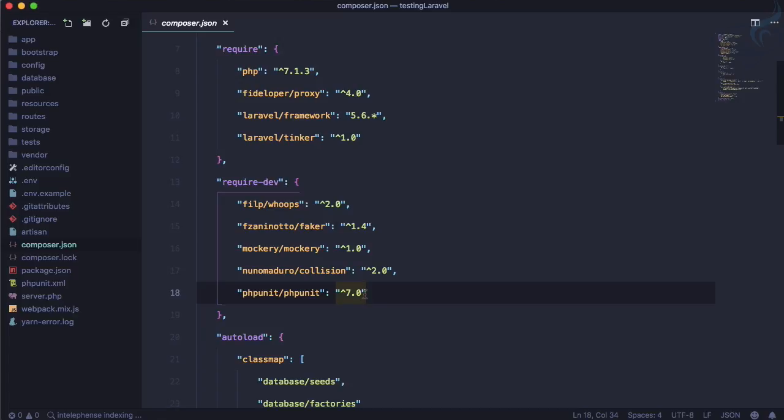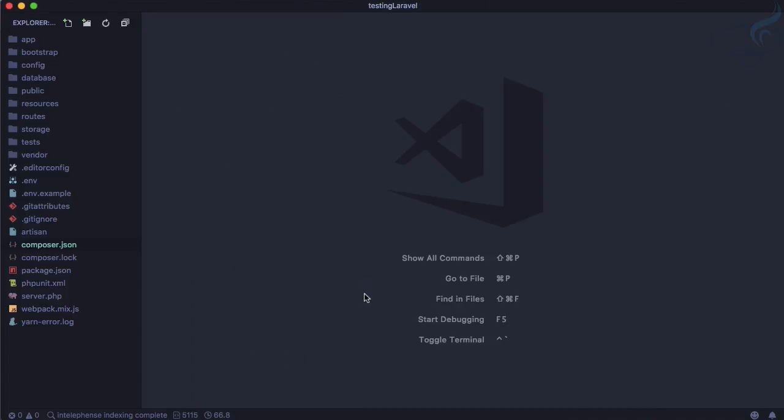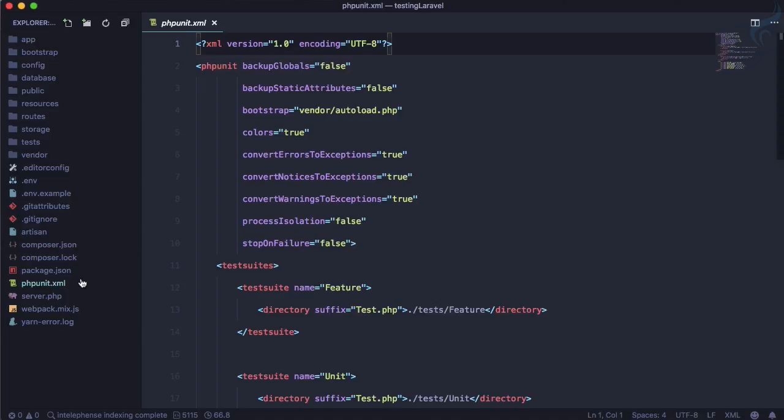Apart from that, if you have watched the previous episode of getting started with PHPUnit, you have probably seen that we have created this phpunit.xml which is again already given by Laravel.